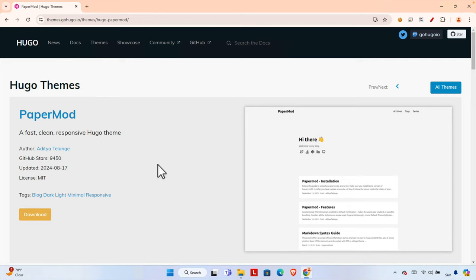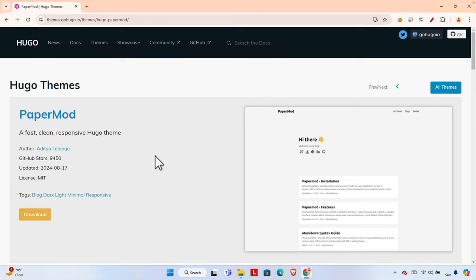In this video we will see how we can install a theme on a Hugo website. I will show you how to create a Hugo website and also how you can download a random theme and install it. I randomly chose this theme called PaperMod, which is described as a fast, clean, and responsive Hugo theme.